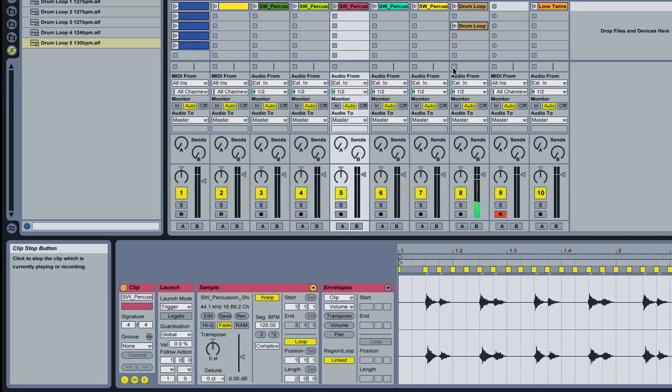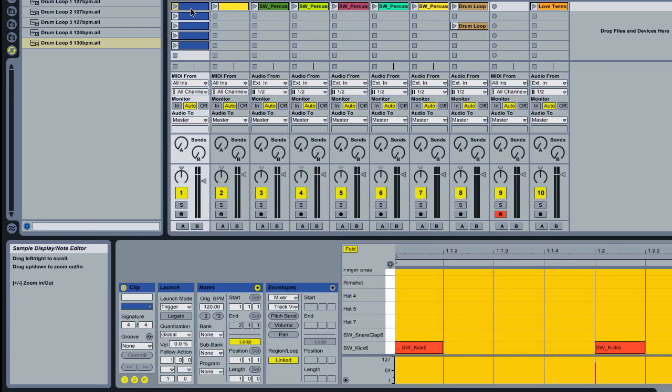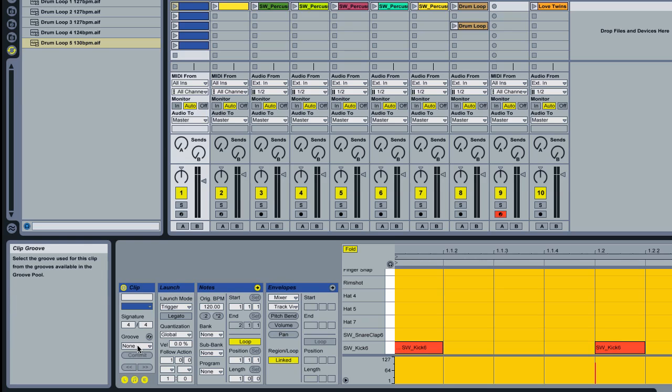Now groove can also be applied to MIDI clips. So on one of my MIDI clips that I produced earlier, here is my 4-4 beat. I'm going to do the same thing. Apply the groove from that, from the drum loop to that.